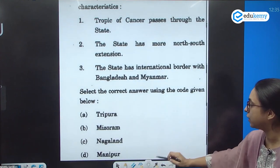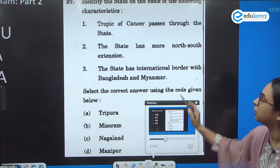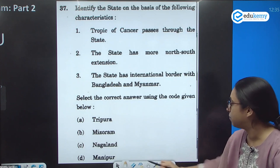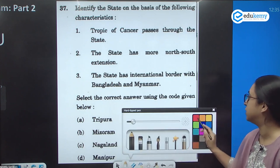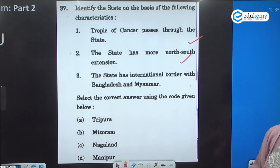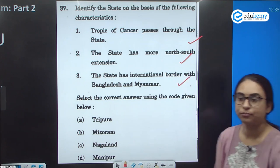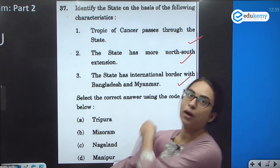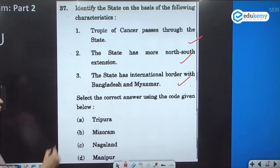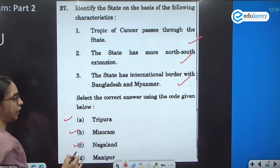Another type of question provides characteristics of a state: the Tropic of Cancer passes through it, it has more north-to-south extension, and it has international borders with both Bangladesh and Myanmar. Identify the state. Options: Tripura, Mizoram, Nagaland, Manipur.